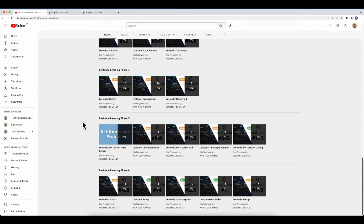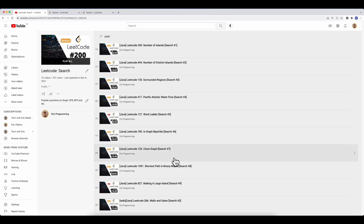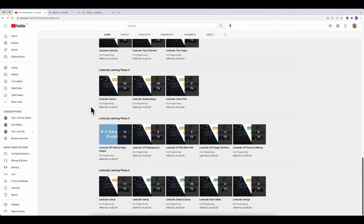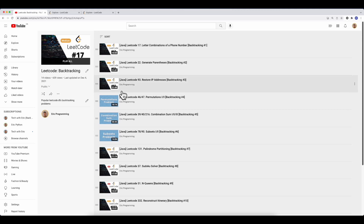Phase four is mostly about breadth-first search and depth-first search in graphs. Start with search-related questions — some are covered by BFS, some by DFS, and some by both. You don't need to do a huge number, but be comfortable solving problems using both approaches. After the search problems, spend time on backtracking, which is very important. Backtracking is mostly related to DFS and requires a solid understanding of recursion. Follow the order I provide in the playlist, and I don't think you need to go too deep unless you have time.